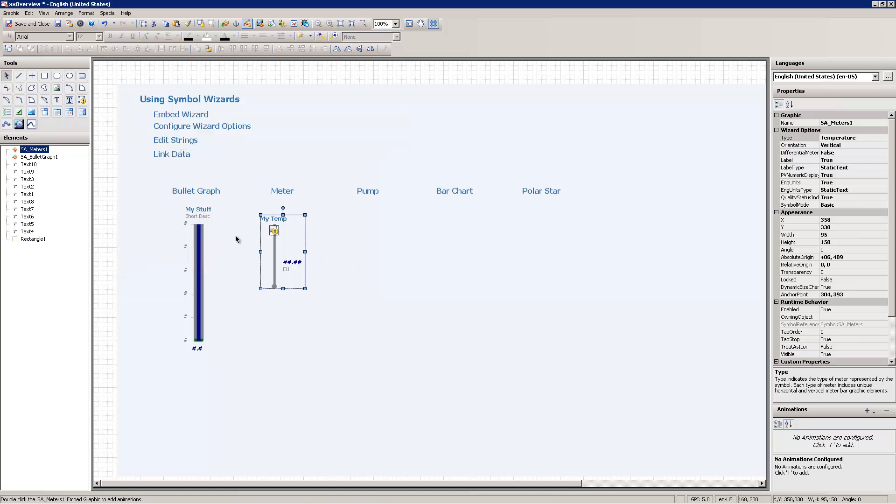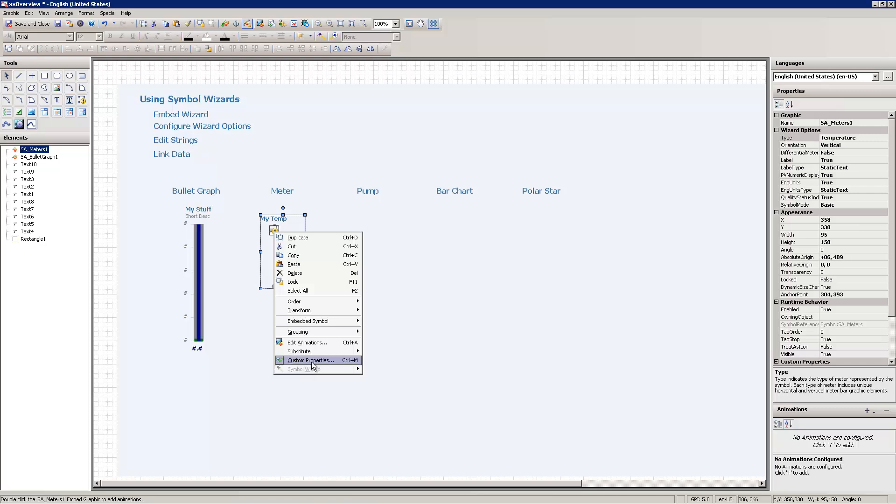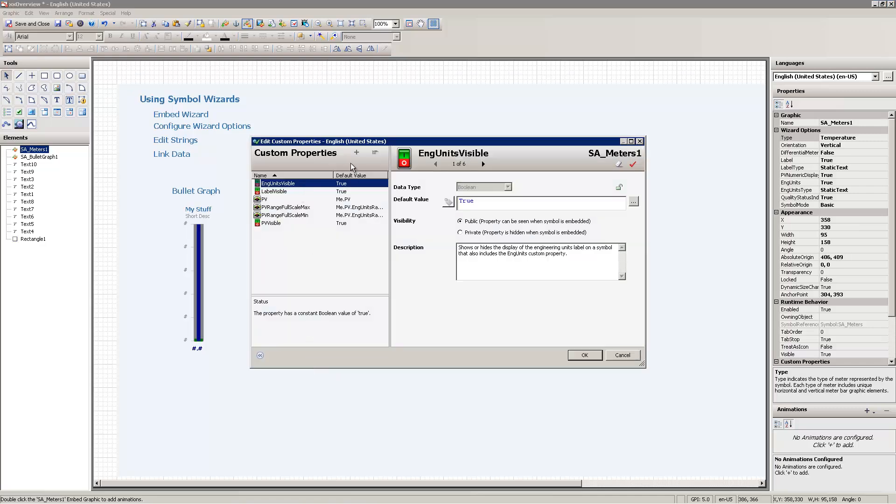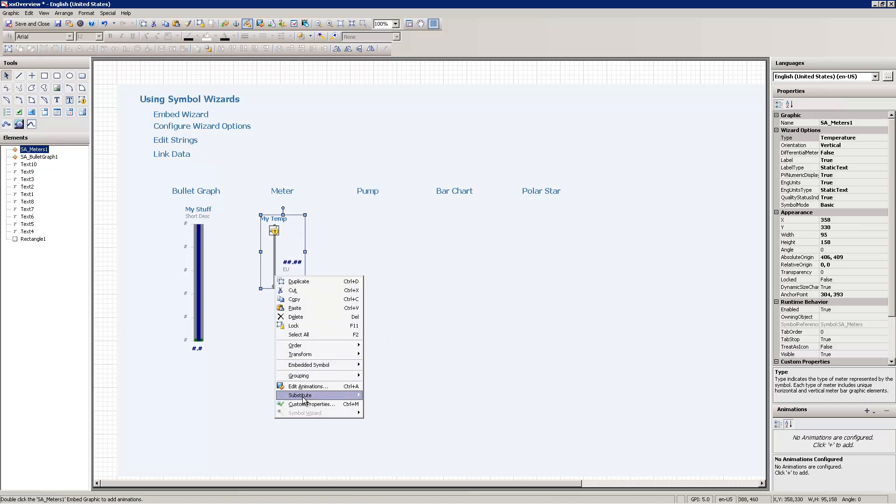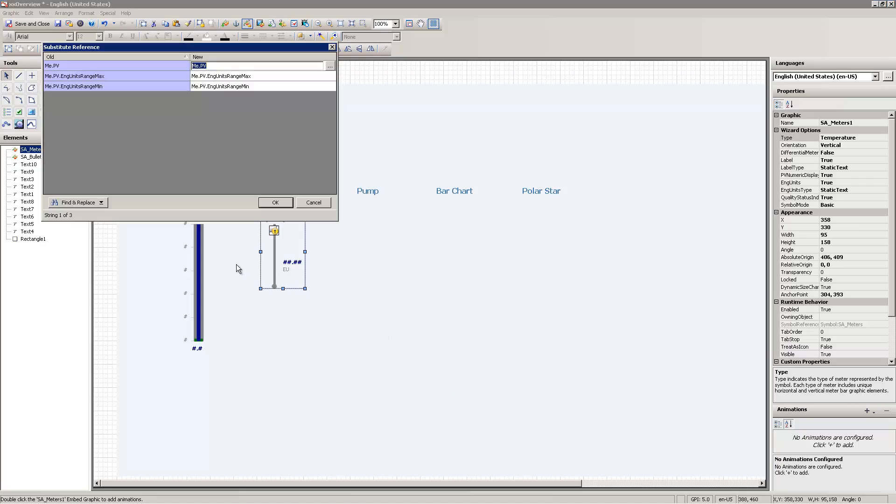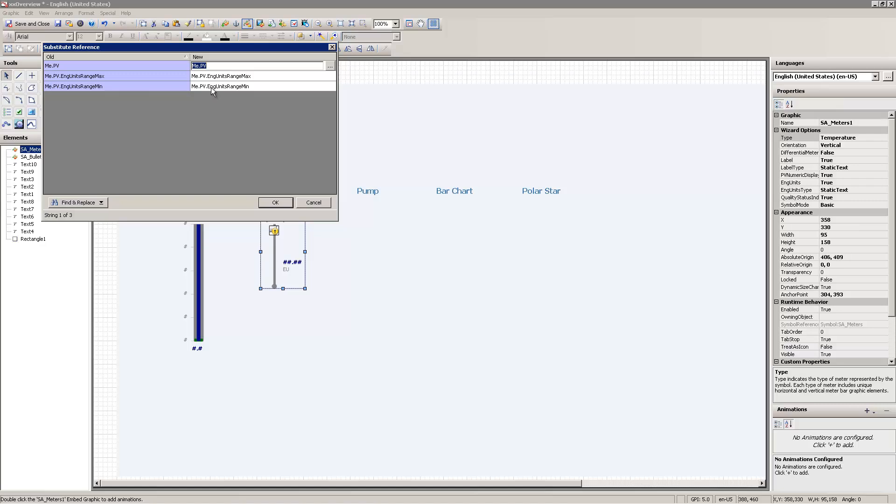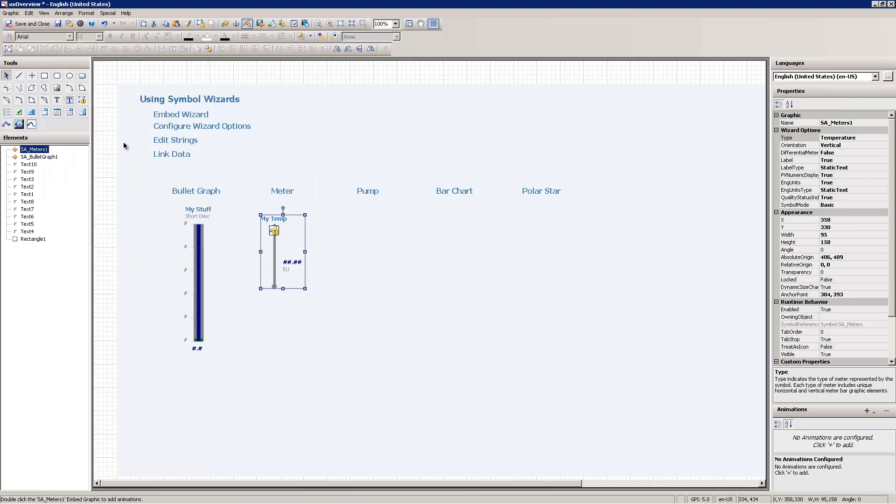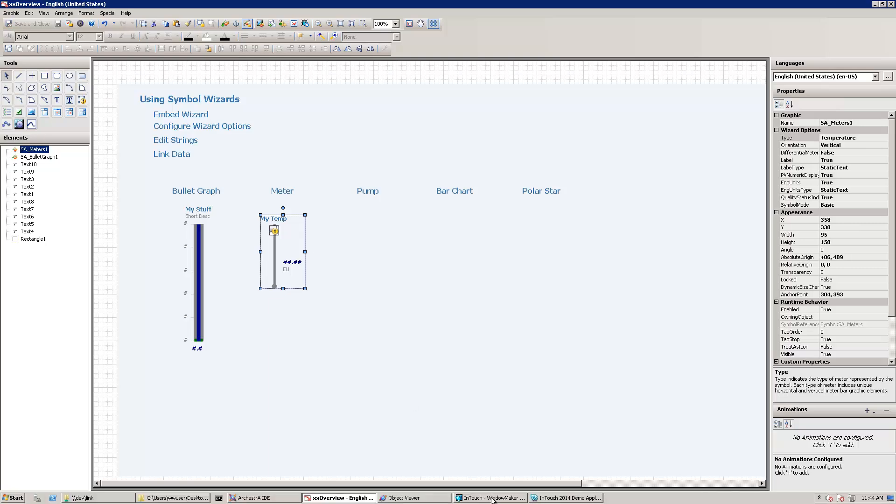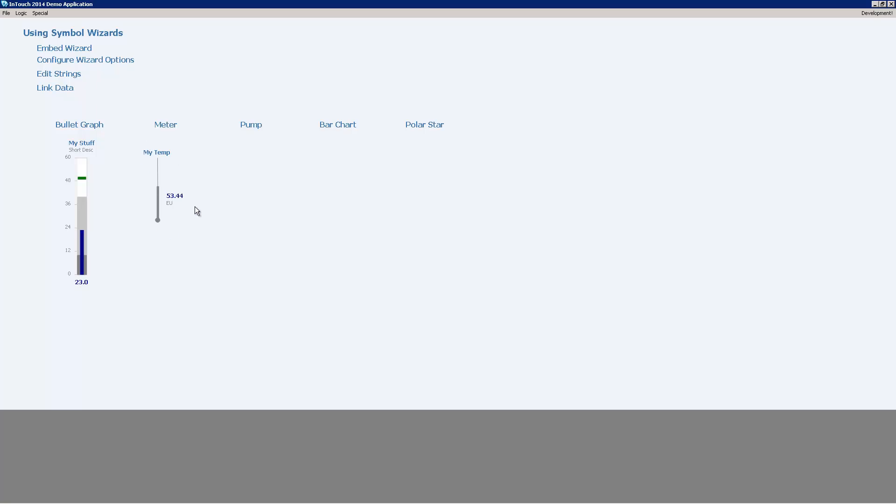Now I need to link the data. To link data, I can do it in actually multiple ways. One of the first ways I can do is I can come in here and edit them individually through the custom properties. Or what I can do here is I'm going to hit cancel there, and I'm going to do substitute references. This will go through and look at all the references. This has some predefined references, which are all set around me dot, me dot pv, and the range max, and the range min. So what I'm going to do is I'm going to replace all the me's with a simulation object that I've got running called plc sim, and replace all of those and say OK. Now I'm going to save, swap back over to runtime, have a look, and my temperature meter is animating appropriately.